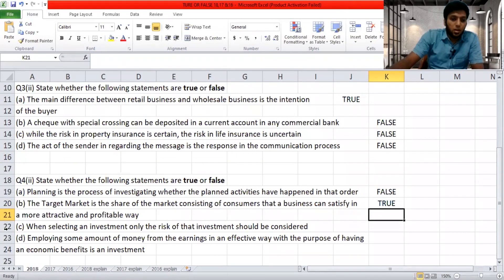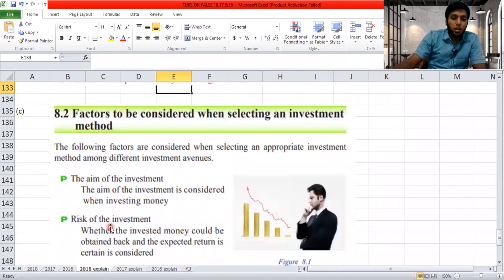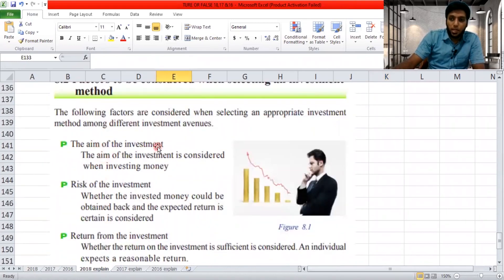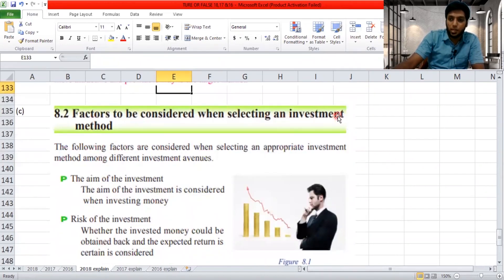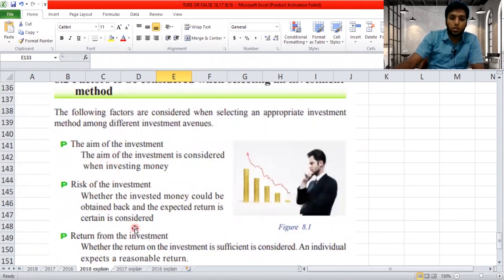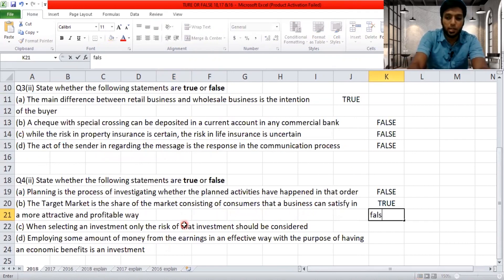'When selecting an investment, only the risk of that investment should be considered.' There are three factors to consider when selecting an investment: aim of investment, risk of investment, and return from investment. The statement says only risk is considered, but all three must be considered. So the statement is false.